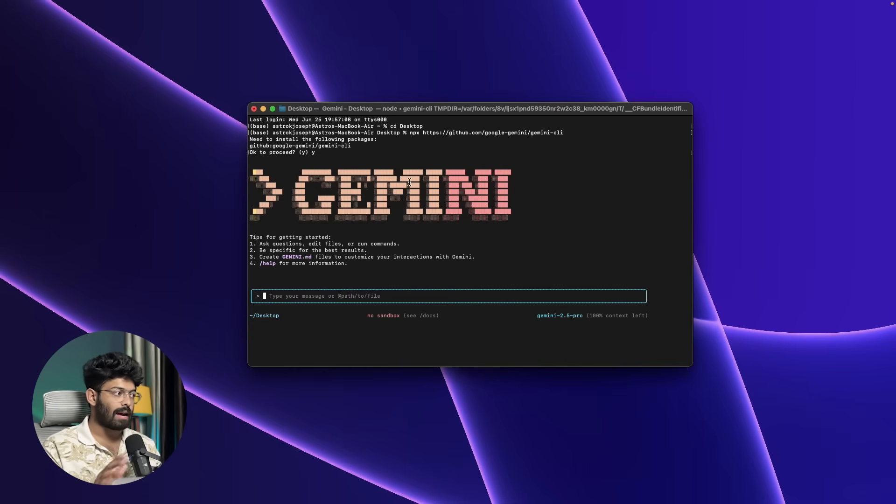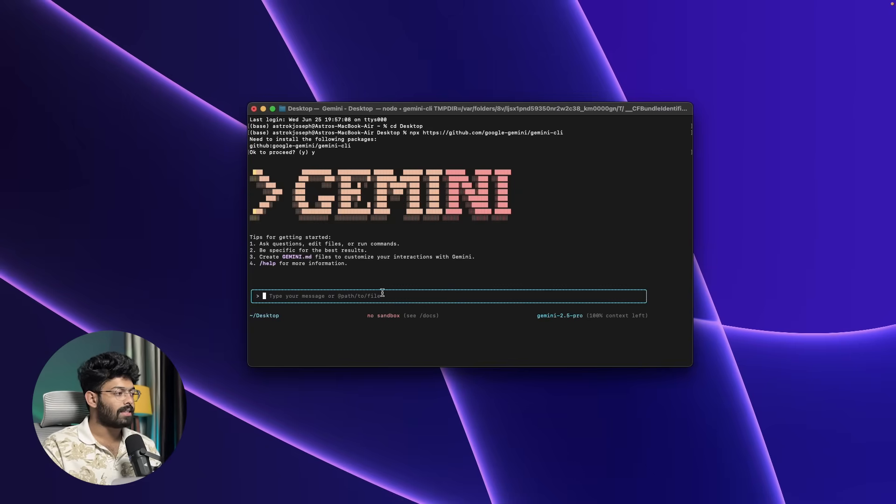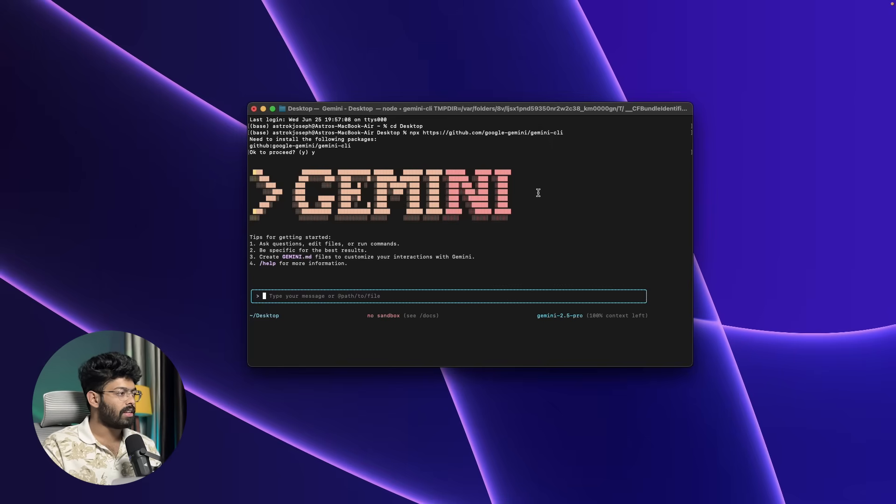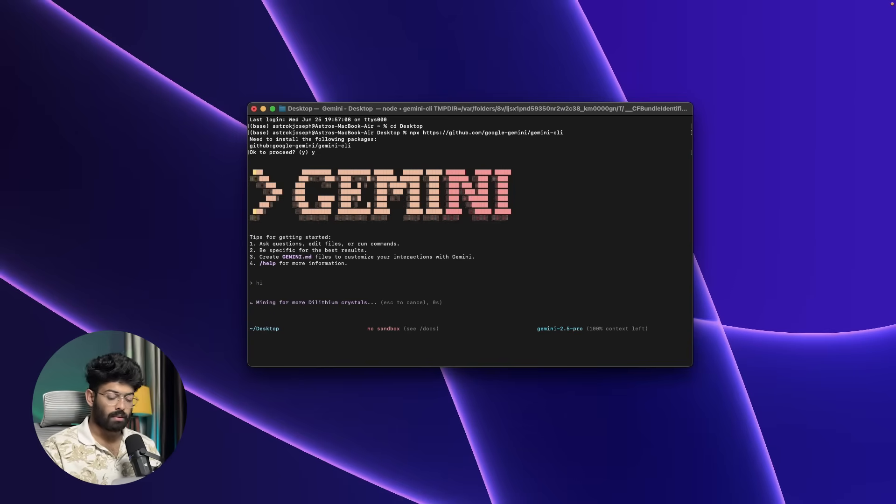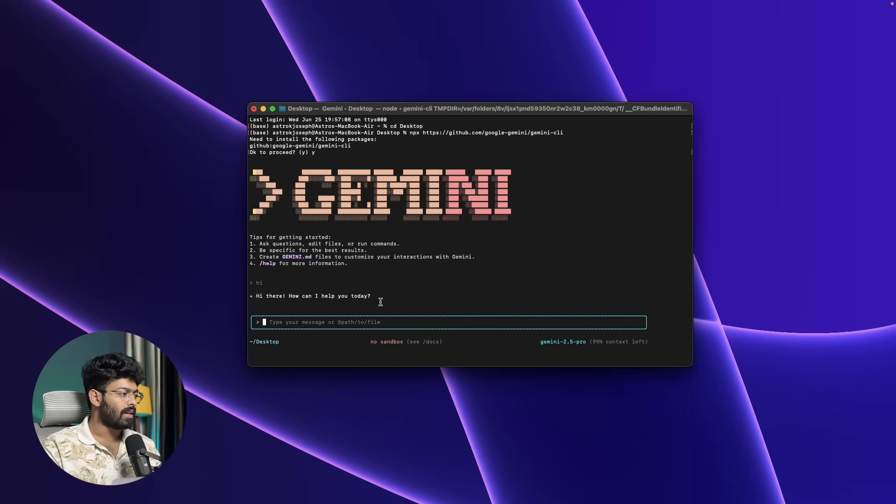Towards the center you can find an input box that says type your message or path. More importantly, you can find the model that you're using—Gemini 2.5 Pro—and it says 100 context left. How do you start using it? All you're going to do is send your messages in here. Maybe I can put 'hi' and hit enter. It says 'hi there, how can I help you.' Just for demonstration purpose, I'll try to create a simple web app to show you the flow.